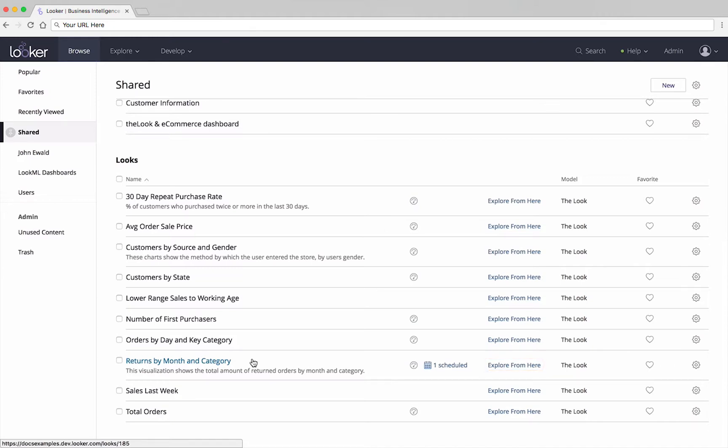In this tutorial, we are just going to focus on simply viewing the look, a saved report that you or someone else created.